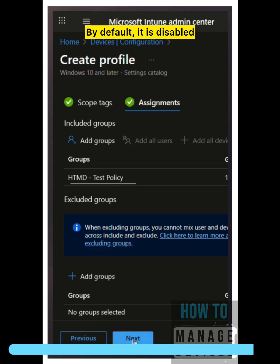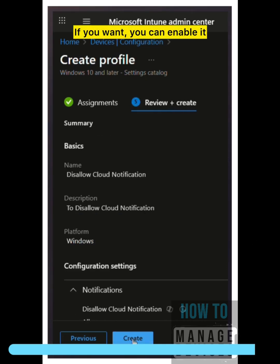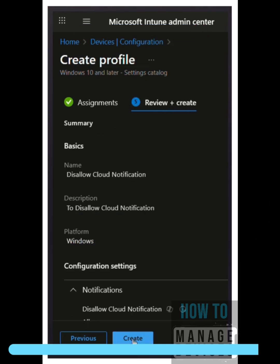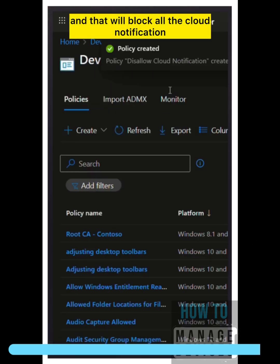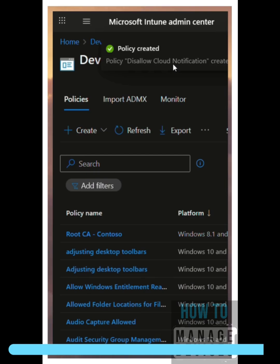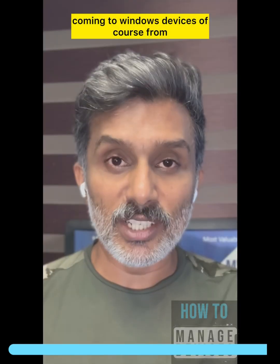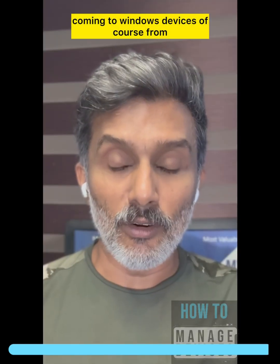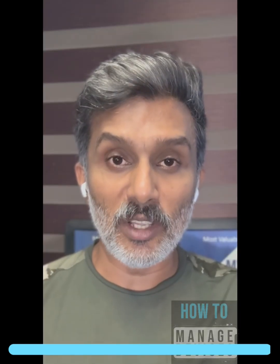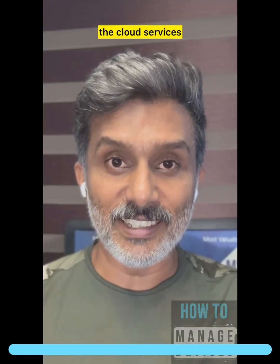Under the Notification category, select Disallow Cloud Notification settings. By default it is not enabled, but if you want, you can enable it and that will block all cloud notifications coming to Windows devices from cloud services.